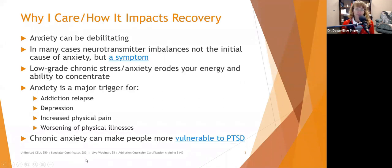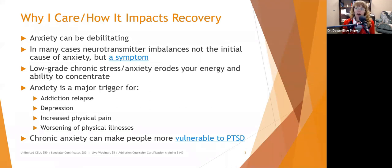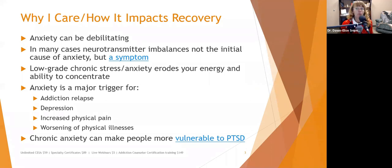So why do we care? Anxiety can be debilitating. In many cases, neurotransmitter imbalances are not the initial cause of anxiety, but a symptom.